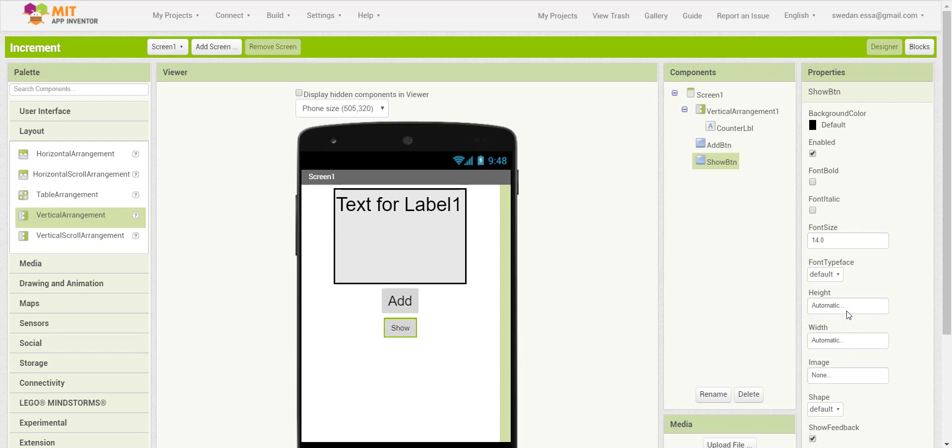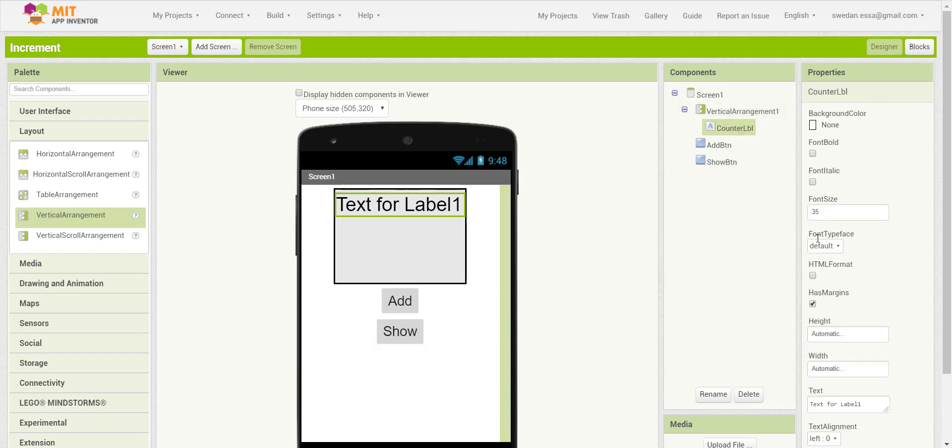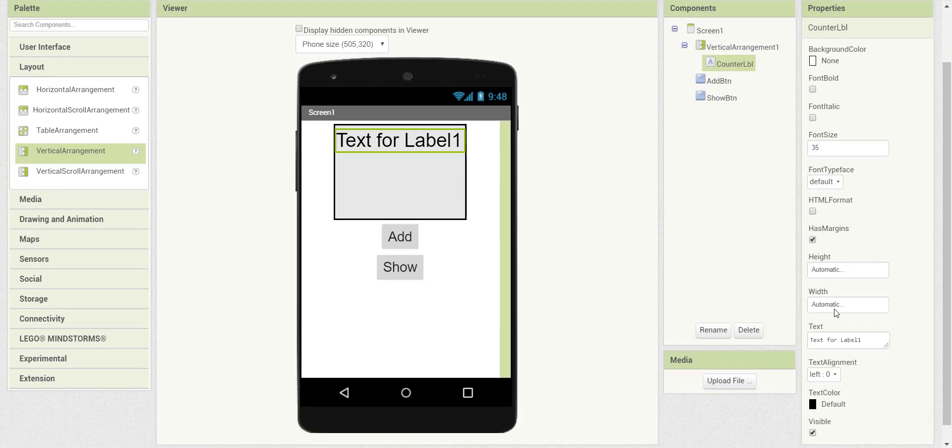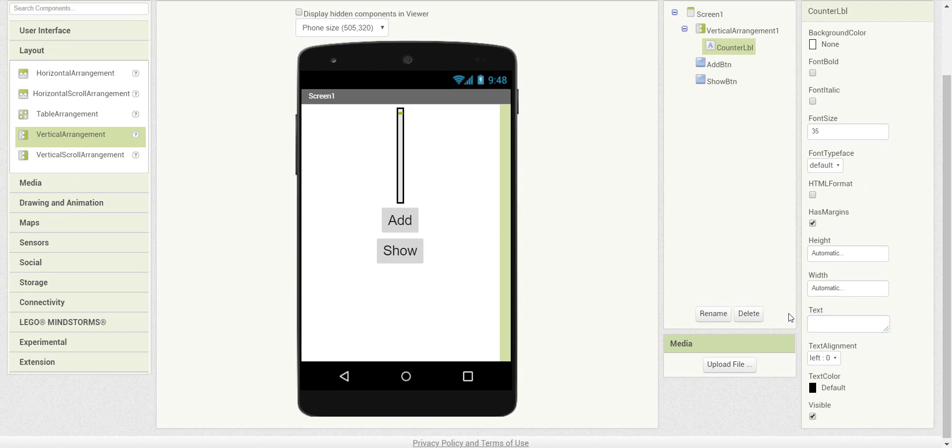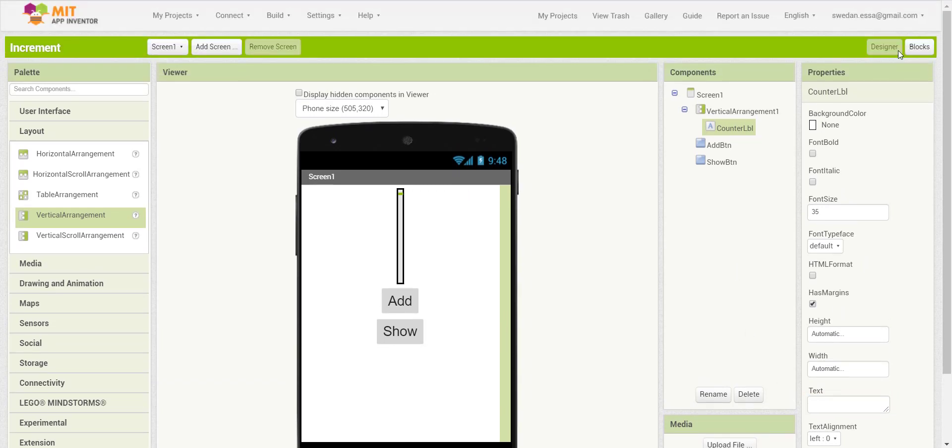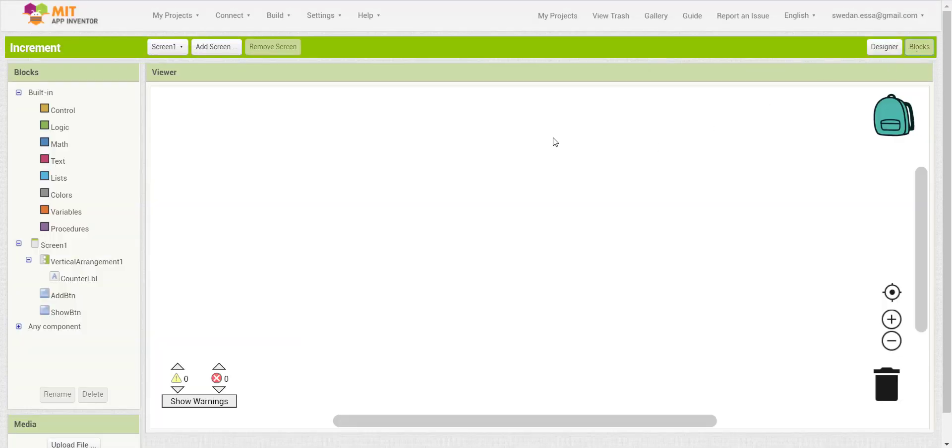I'll change the button text size to 25. Then I will remove the text of the label so we can have it without an initial caption.